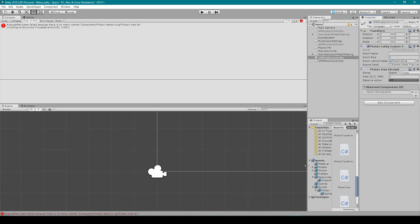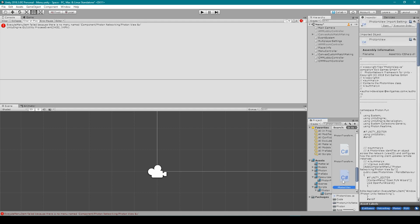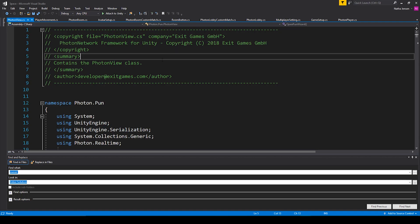There's also a way that we can repair the script so that it will show up in the Add Component options. And to do this, we need to open our Photon View script. Once we have this script opened,